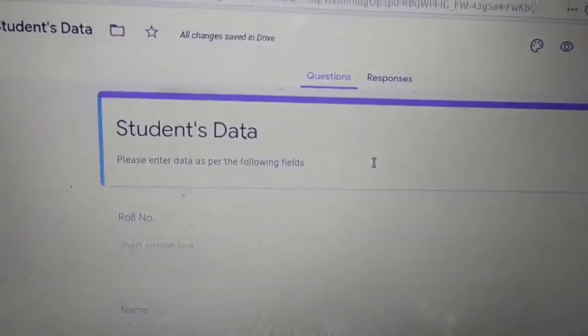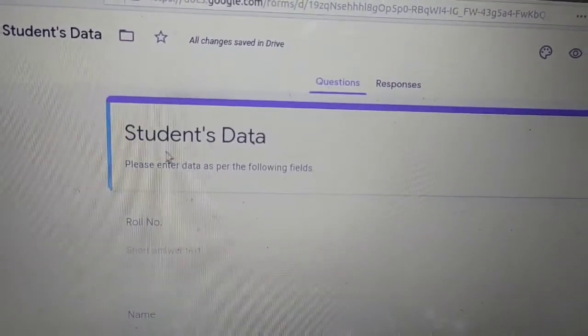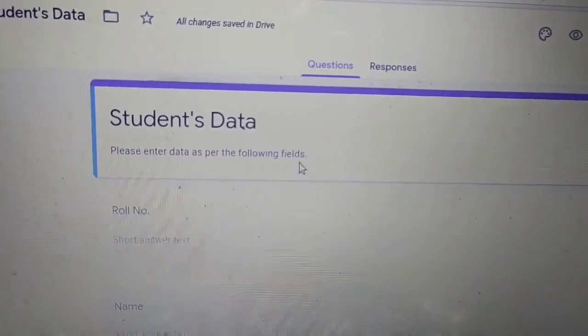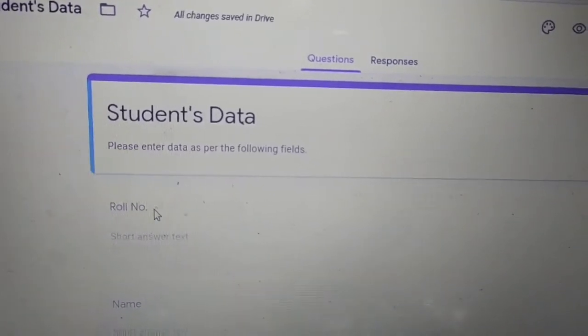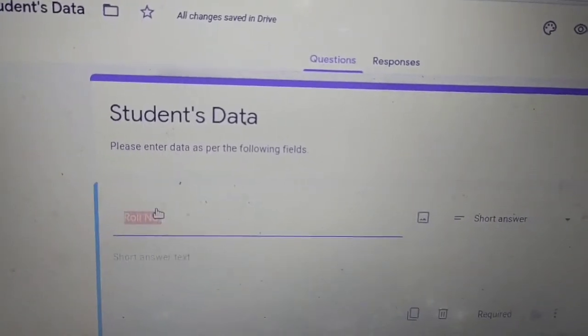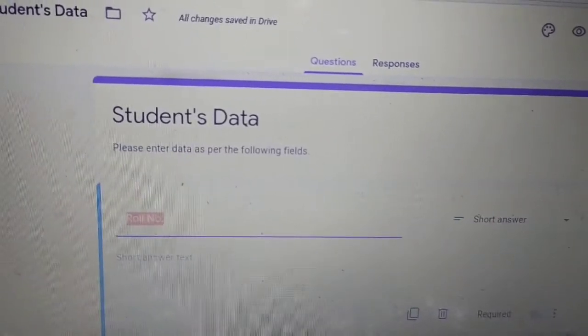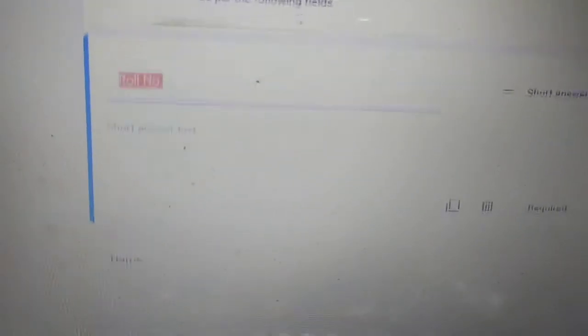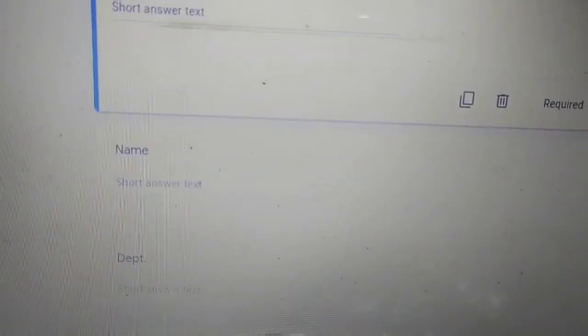Here we have provided a title for the Google Form, a description, and some fields we have added — for example, roll number, name, and department.